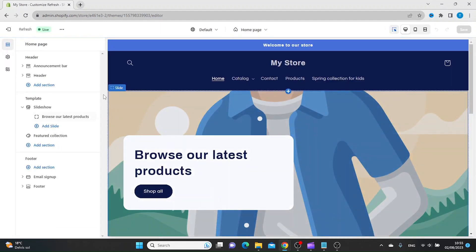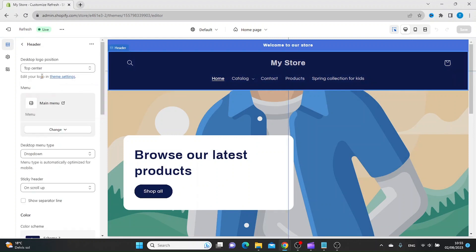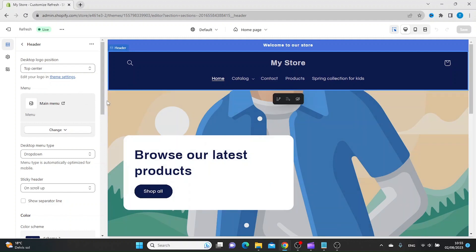From here, you want to click Header, and from here you want to click Edit Your Logo in Theme Settings.